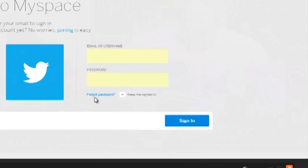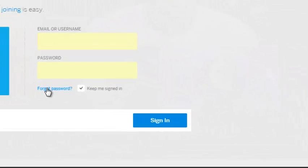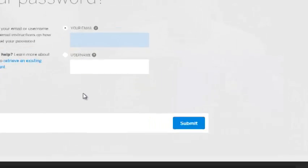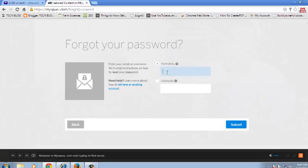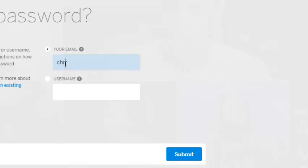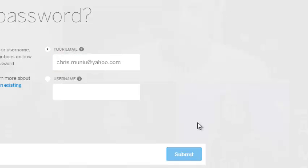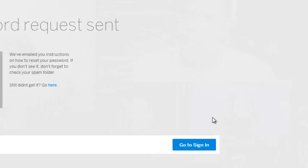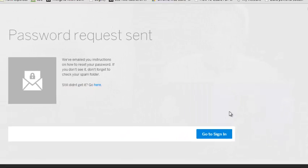On the Sign In page, click on the Forgot Password link at the bottom. This will require you to enter the email address you used to sign up for your MySpace account, and click Submit so that MySpace can send an email to that address with instructions to reset your password.